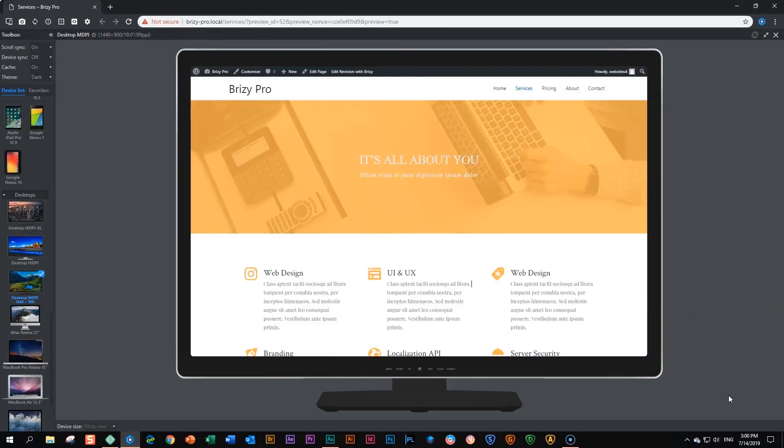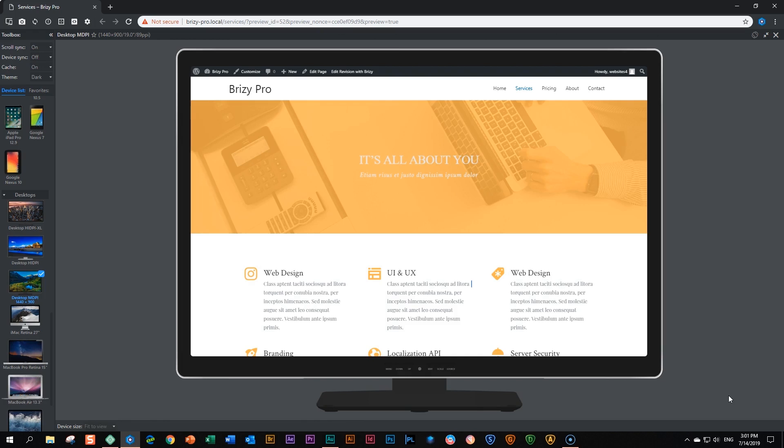When you begin work on a website, especially if you're a beginner, the concept of hiding certain things on your site based on the device may be a little bit strange and foreign. Why on earth do I want to do that? Why do I want something to display only on a desktop version, other things to display on tablet version, and other things not to display on a cell phone?